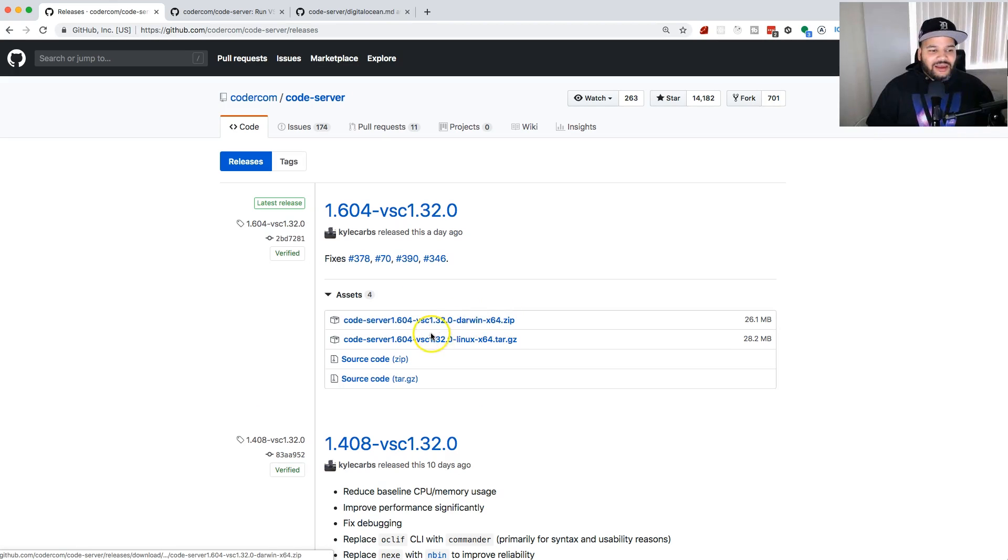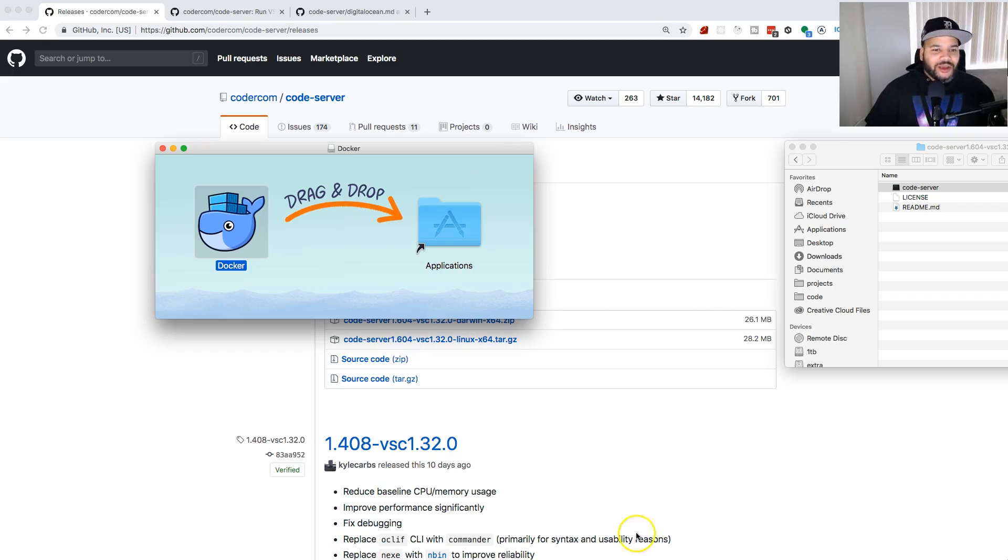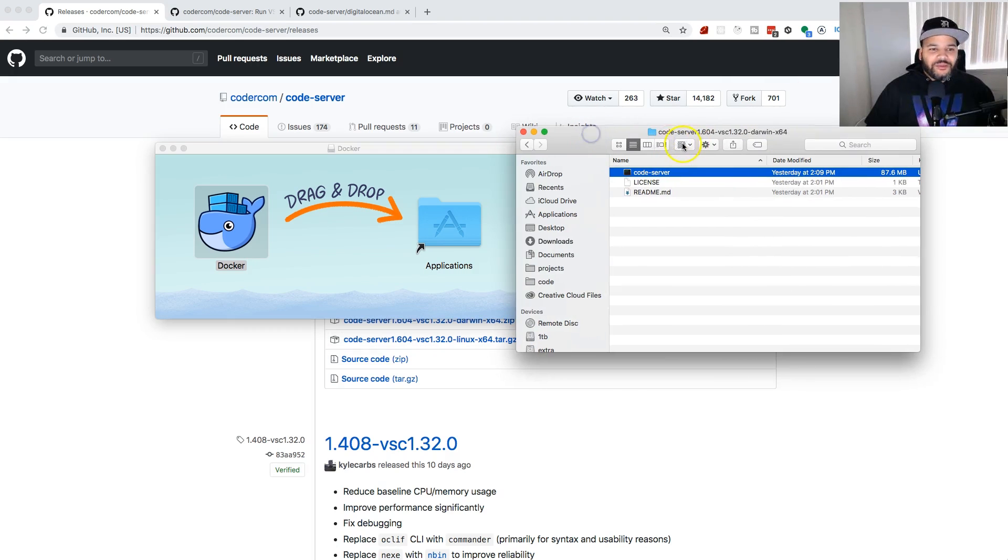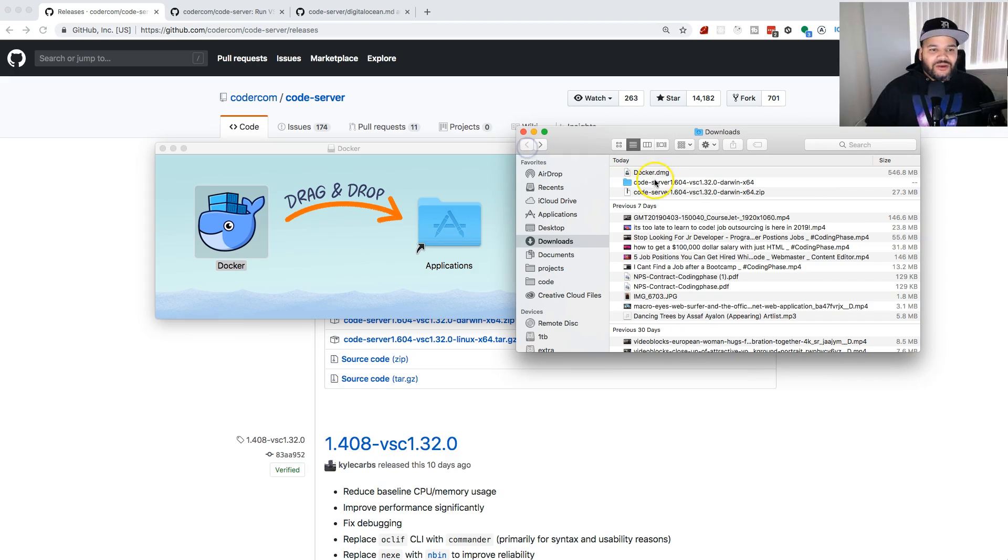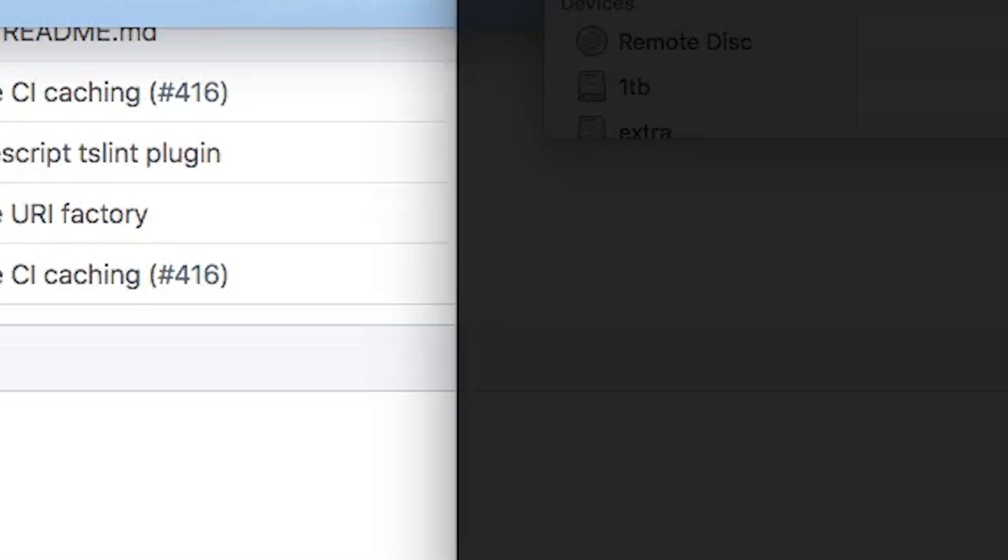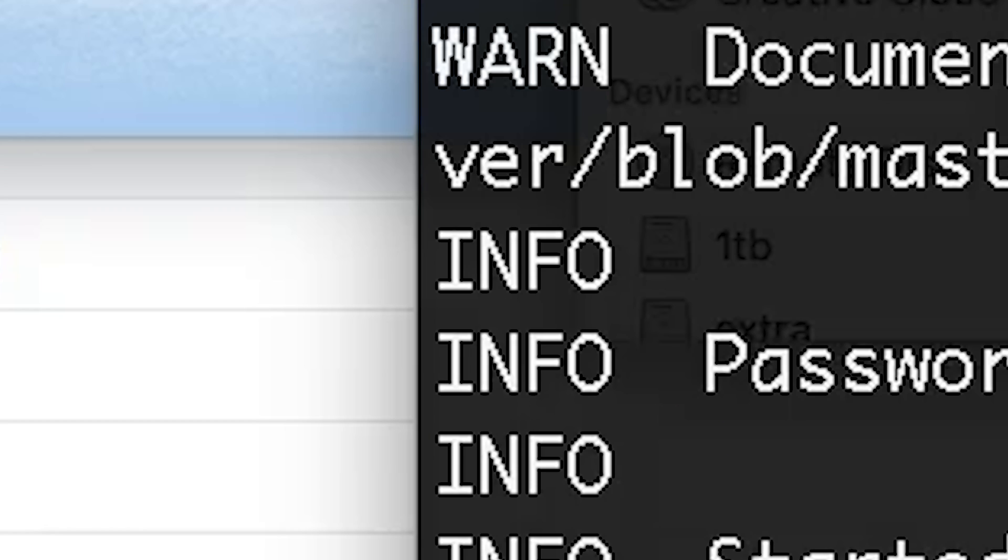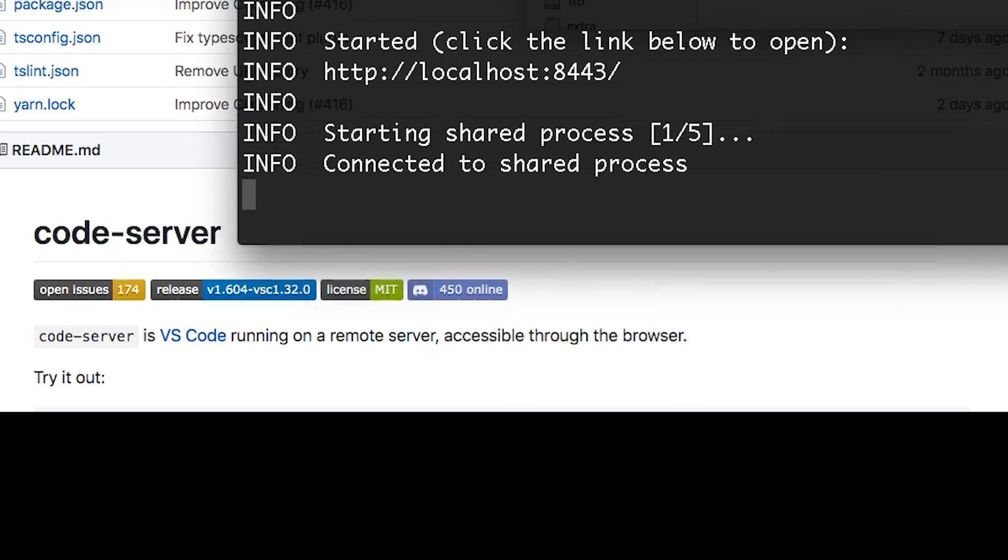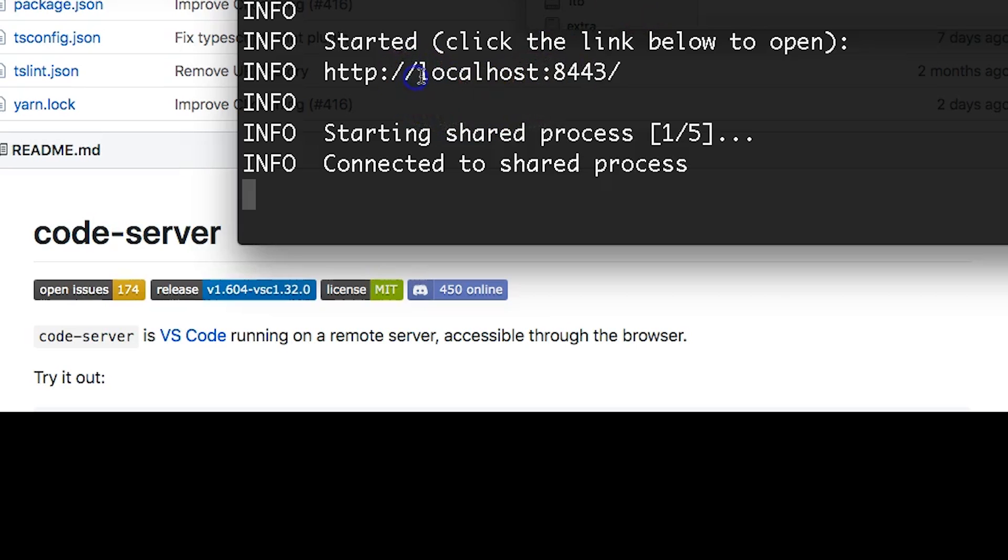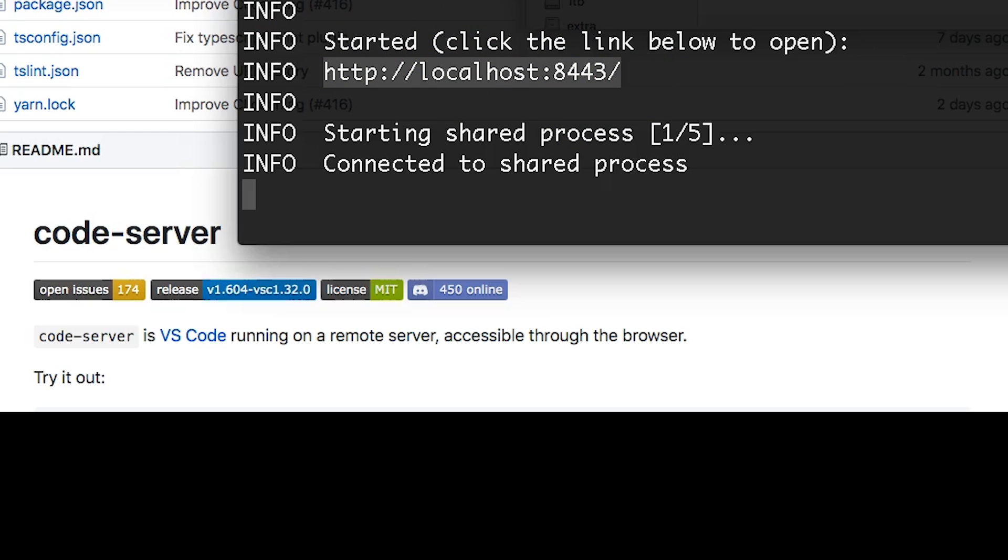From there you're gonna open up your files, a zip file, unzip it, come into your folder, double click here. This will pop up, you will have a section here where it says password. It will tell you where exactly it's being run, so you're gonna click here, copy this, copy your localhost.